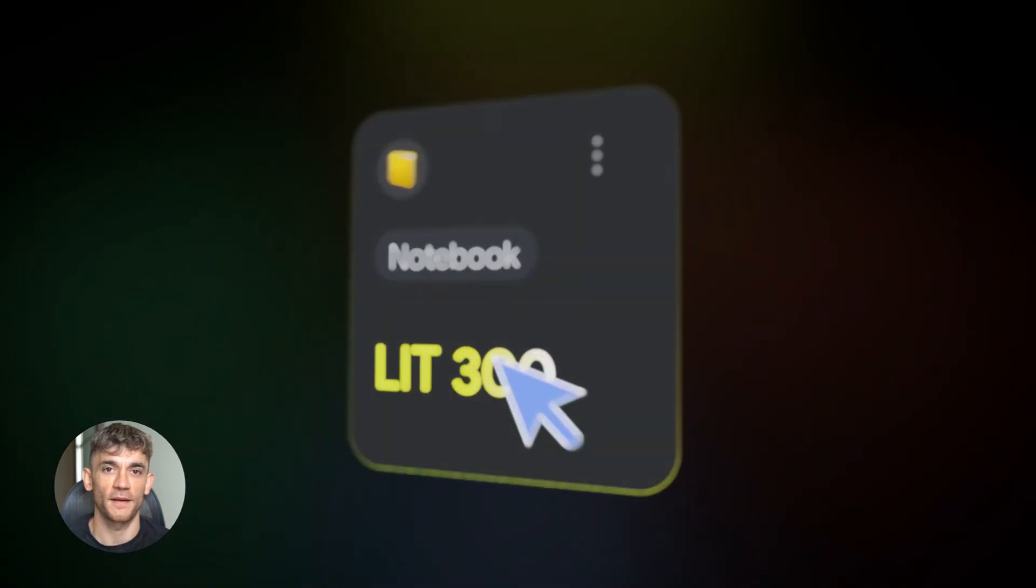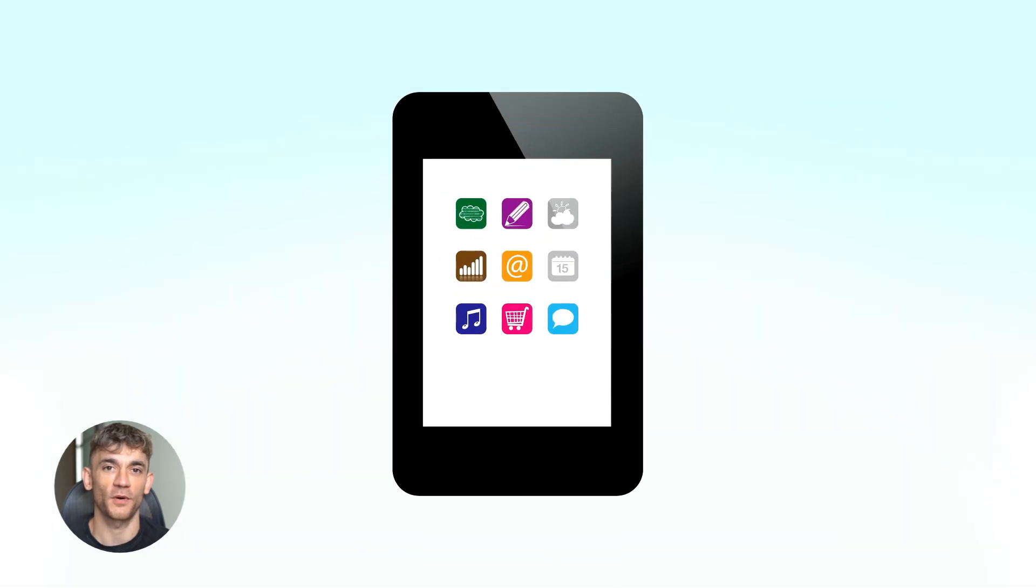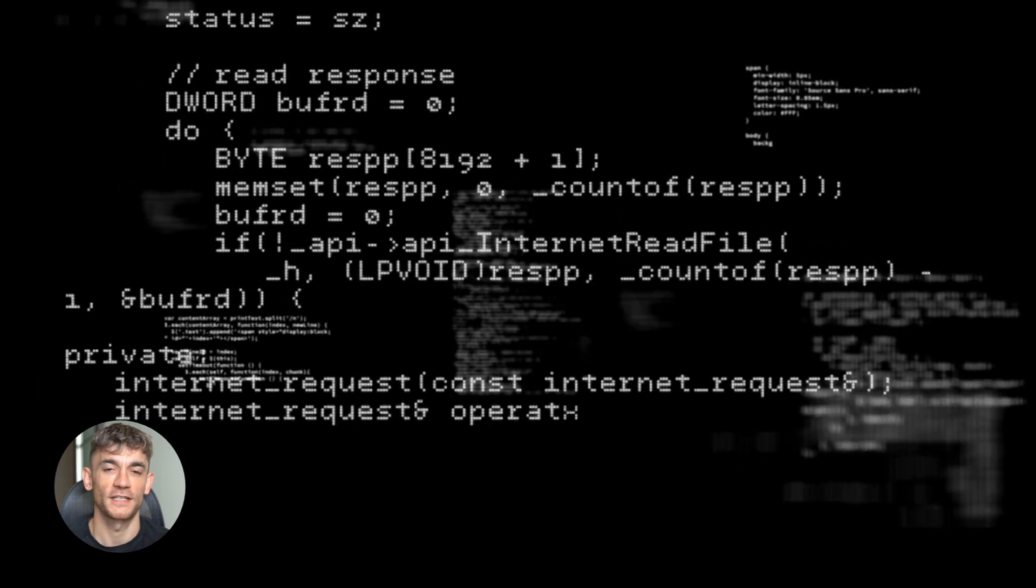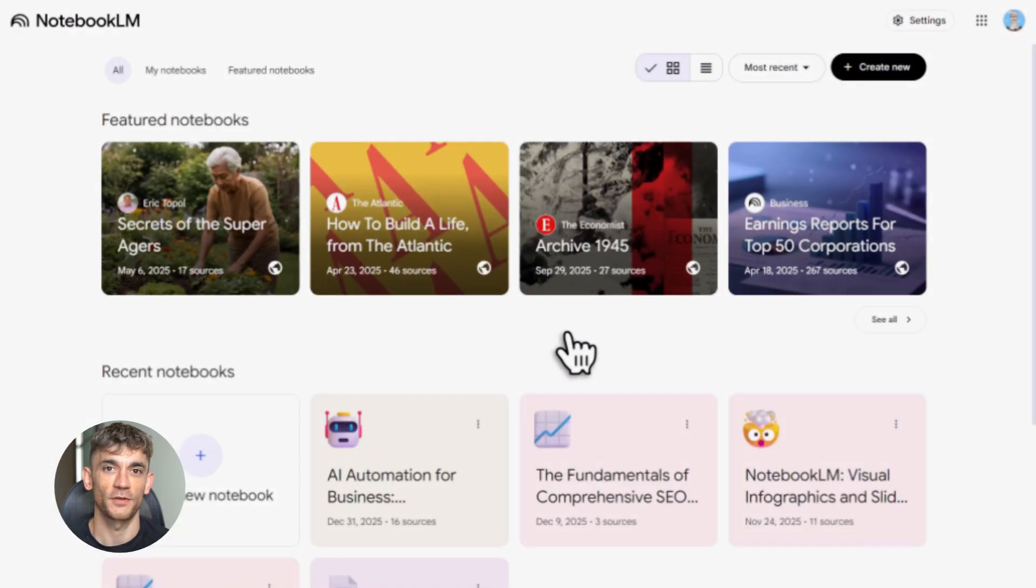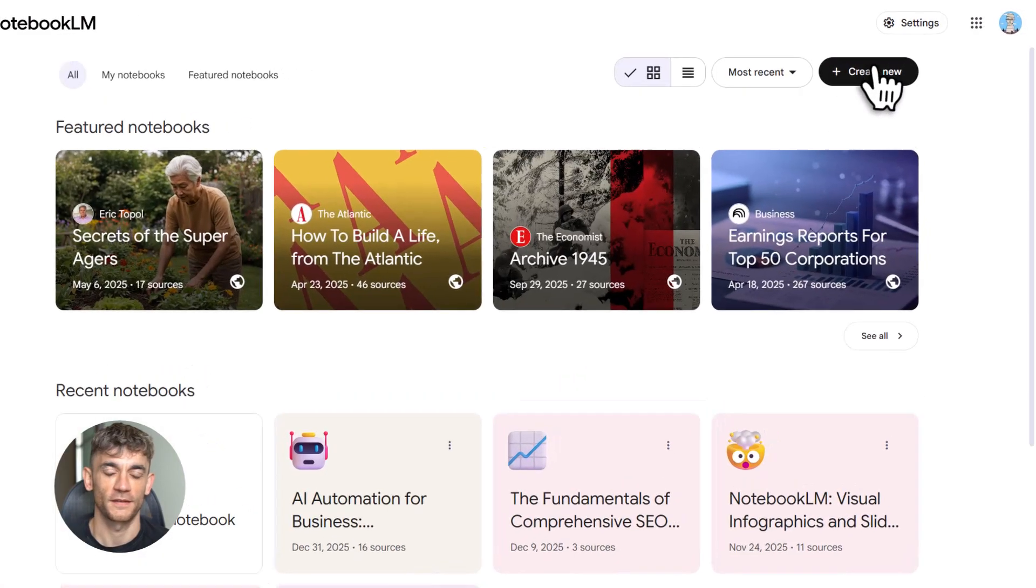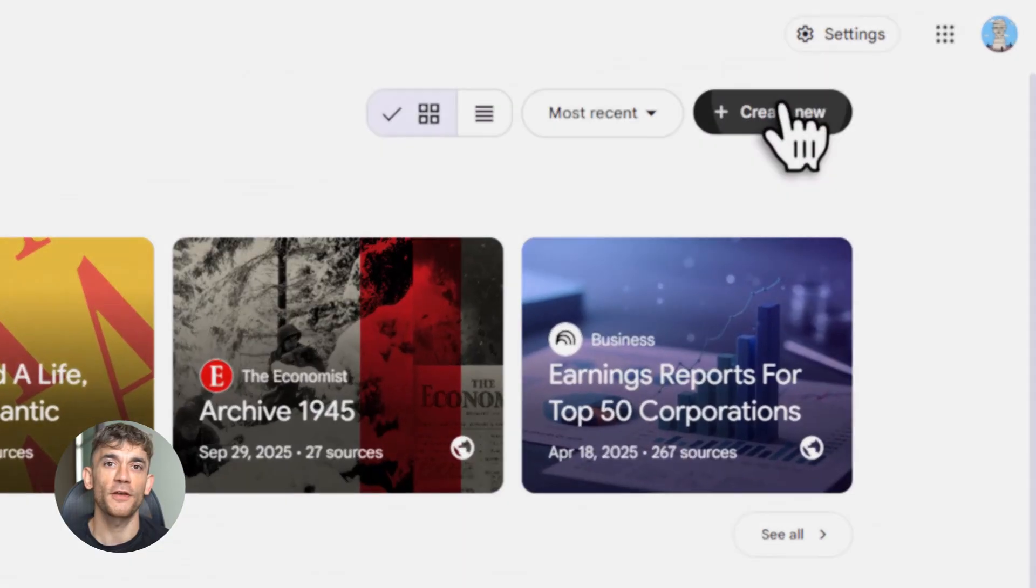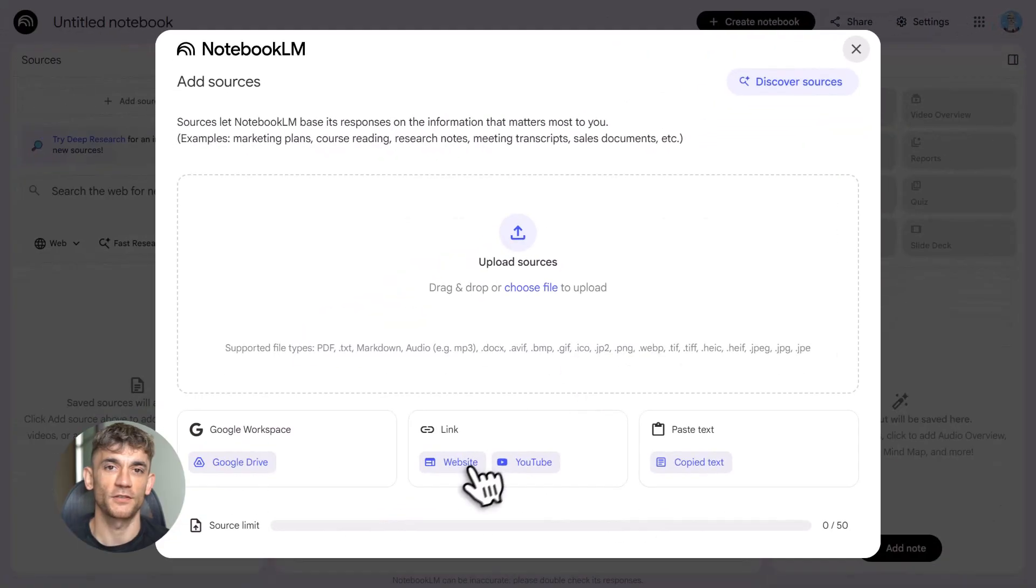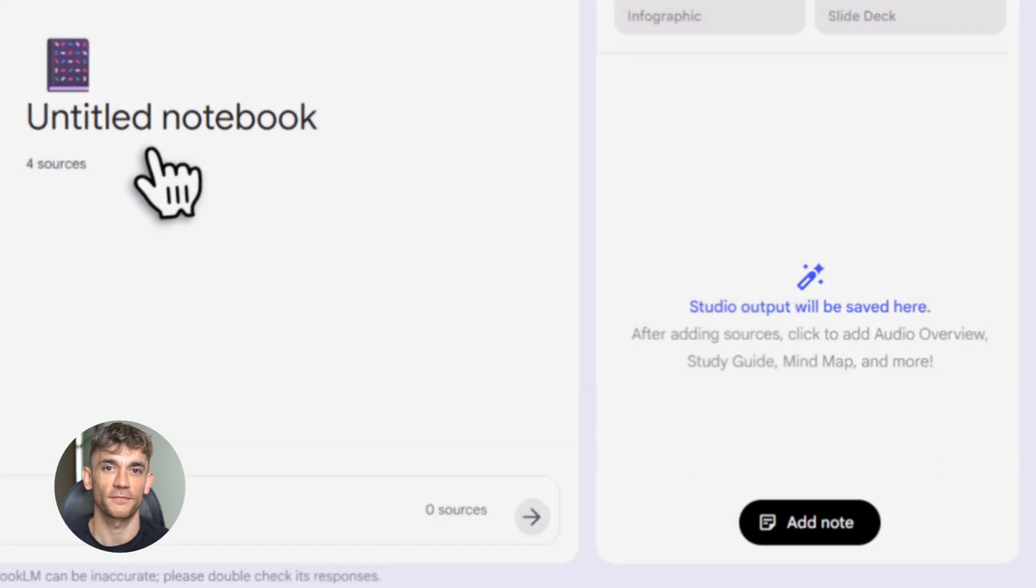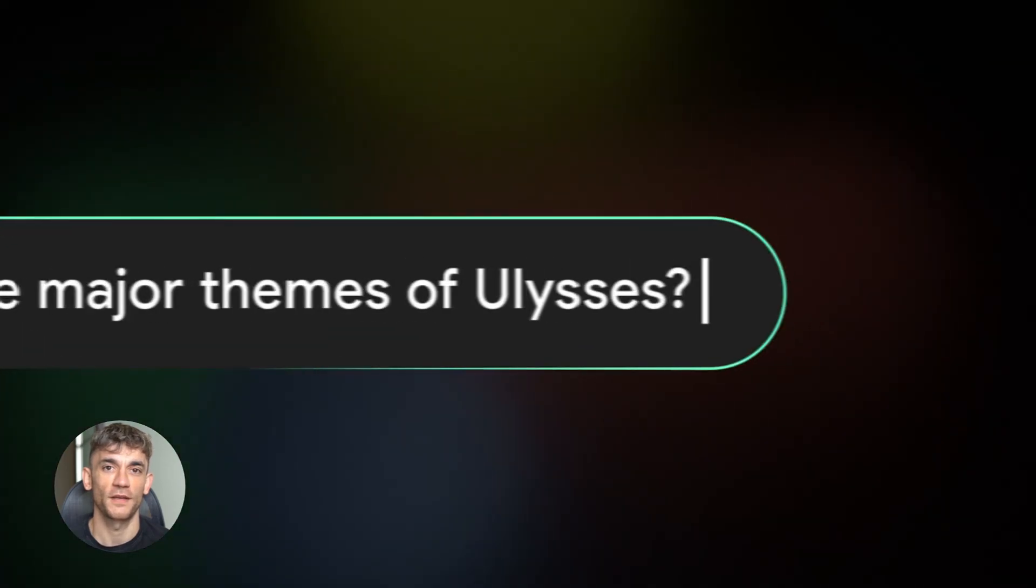Build anything with Notebook LM: apps, websites, training bots, reports—all free, no coding needed. This tool is insane. Most people have no idea what it can really do. Let me show you how to use it to automate your entire business.